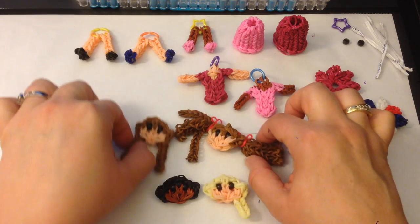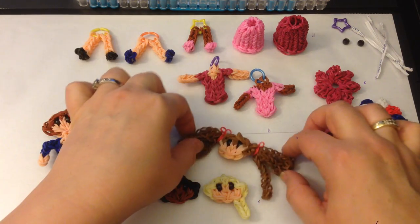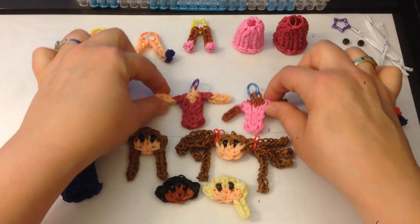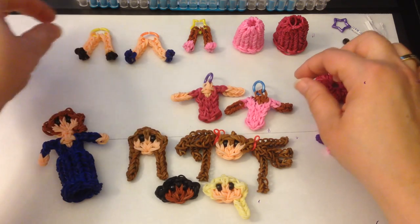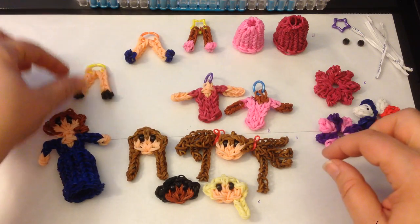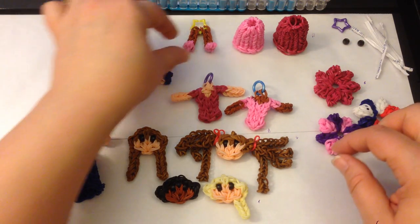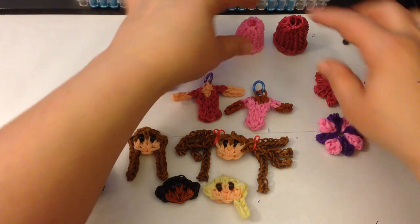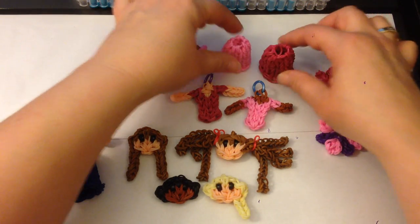As you can see, I have different faces, different tops, different legs, different skirts.